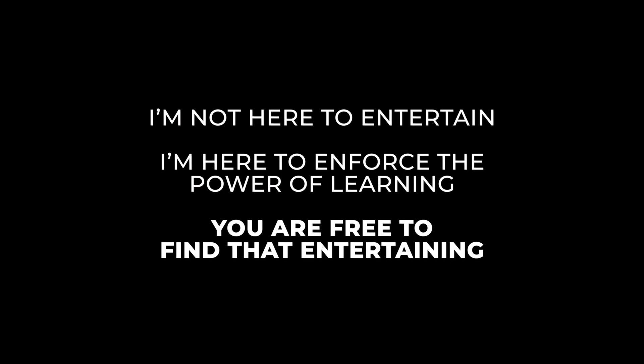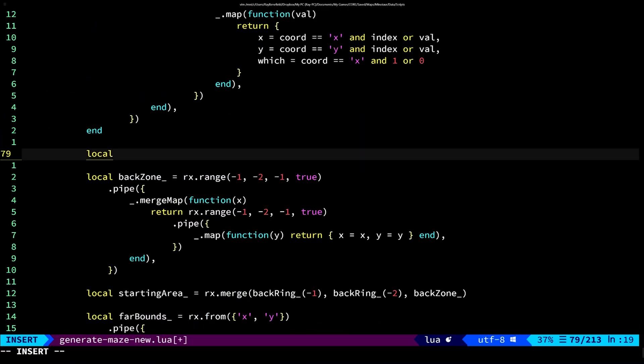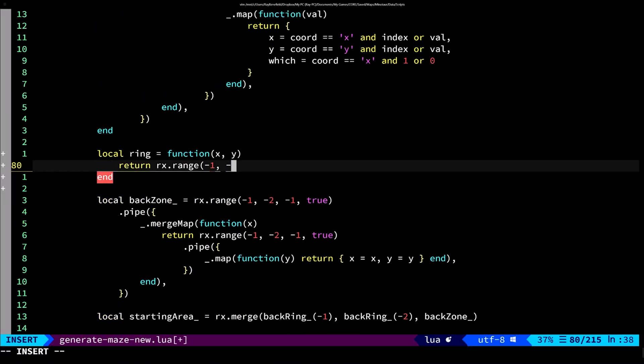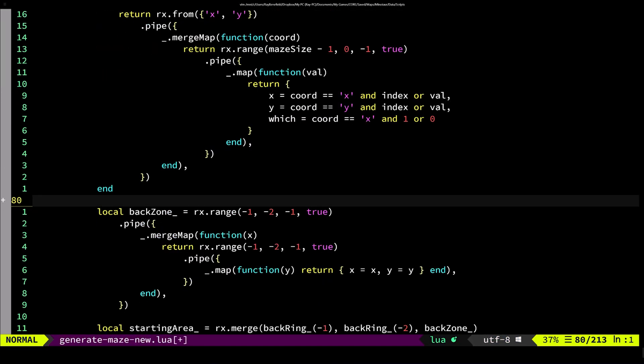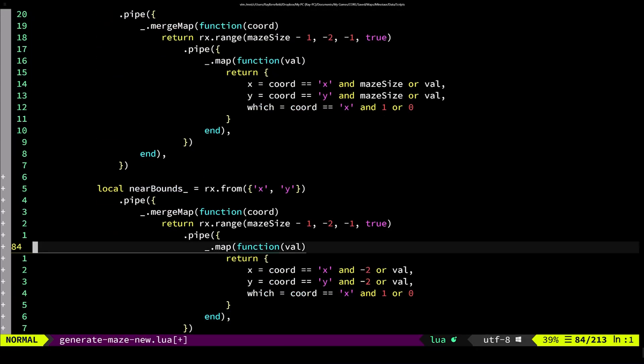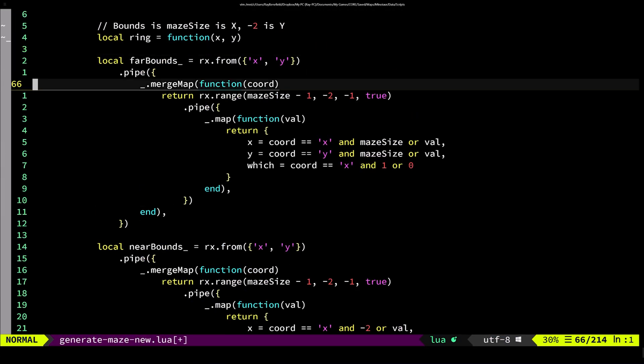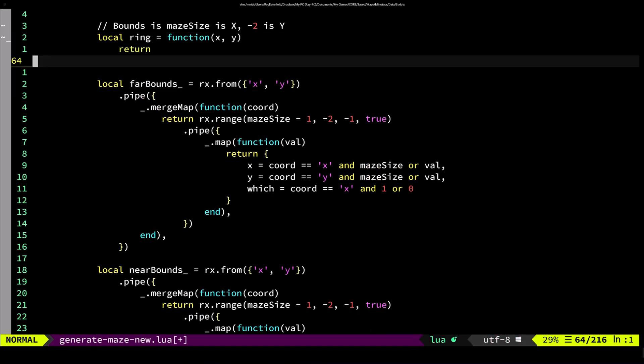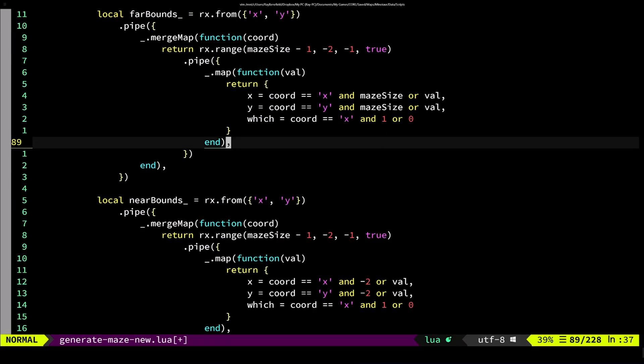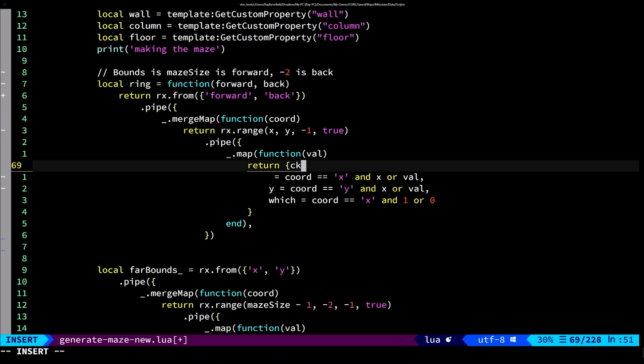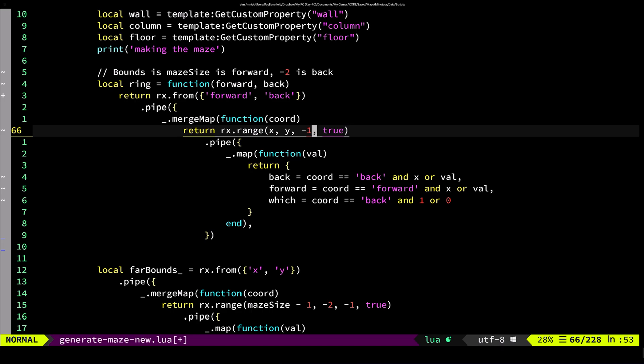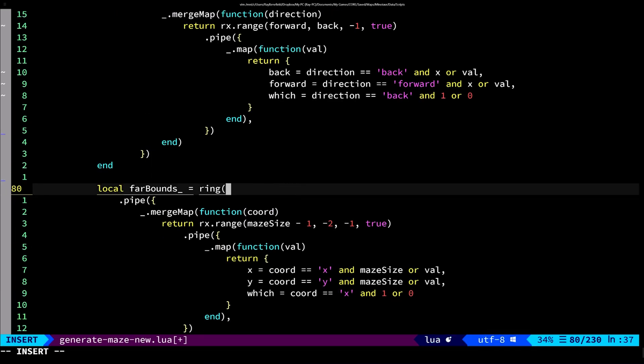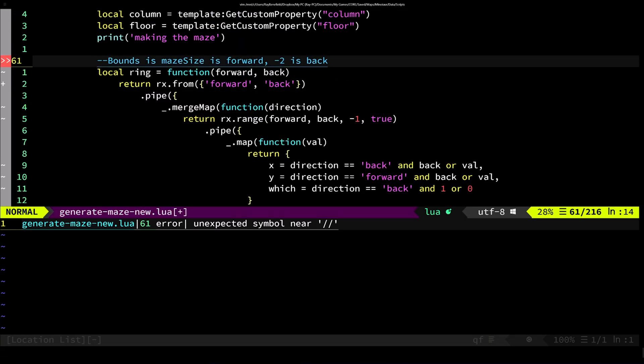So I wanted to jump right into the refactor now that I have reactive core working. The first thing I wanted to do was go back over the maze generation algorithm and make sure that I have a centralized function that generates essentially rings around a center point, which would be the very corner of the maze right next to the spawn area.